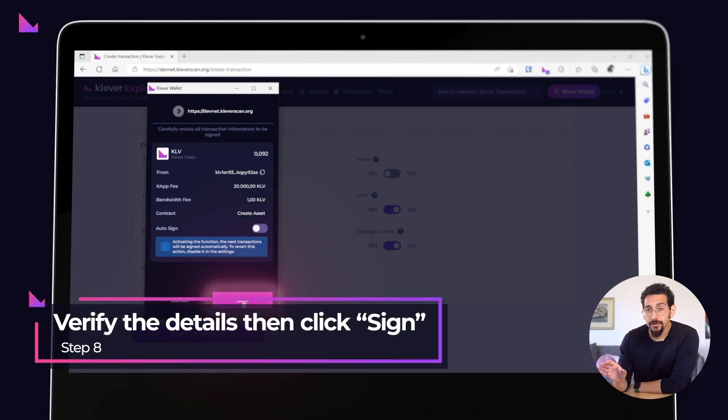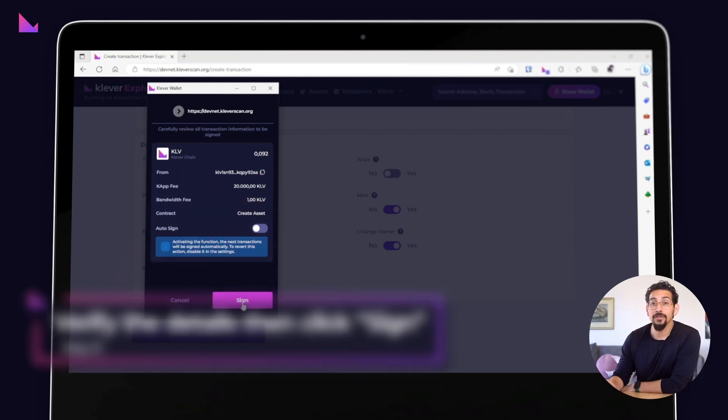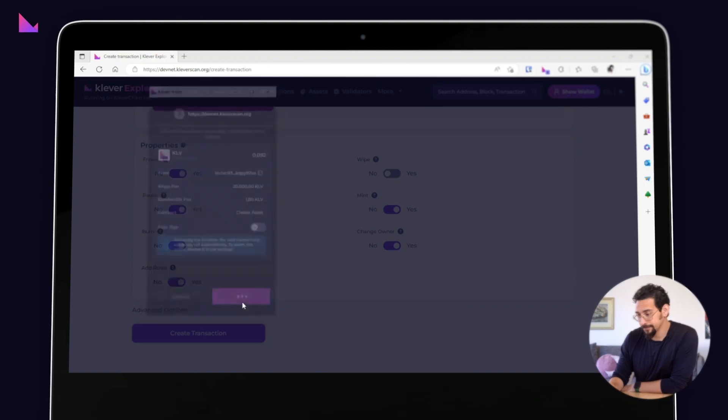You will need to pay 20,000 KLV to perform the create asset transaction. Verify all the details and if everything looks good, click on the sign button.